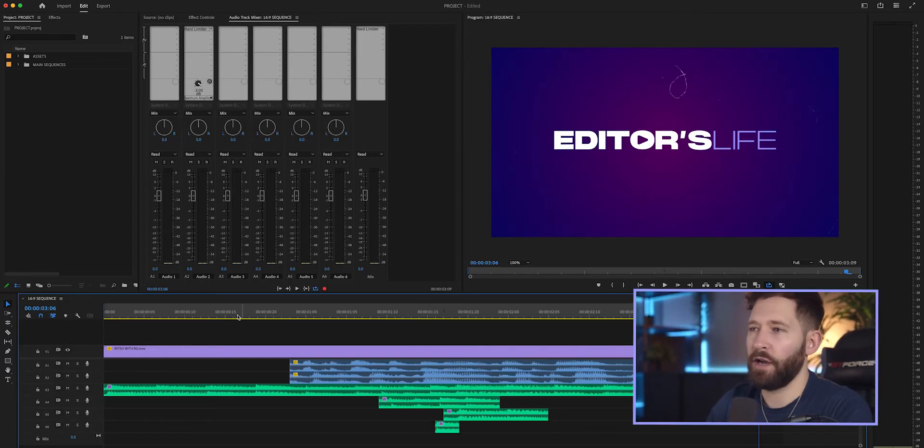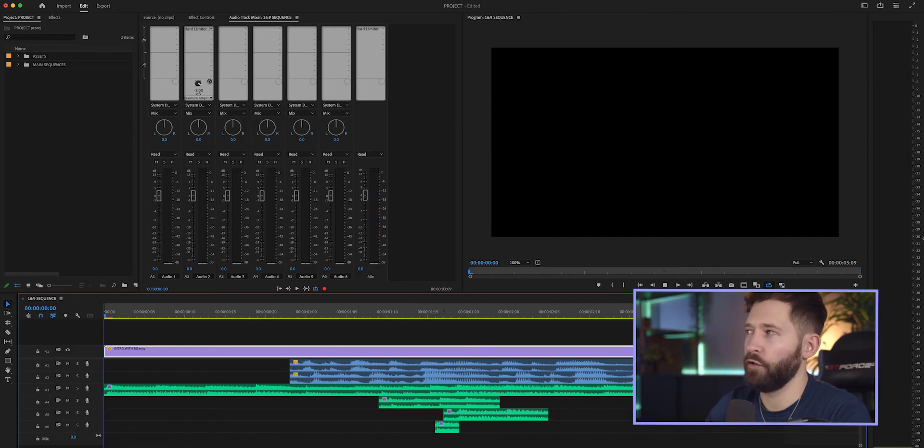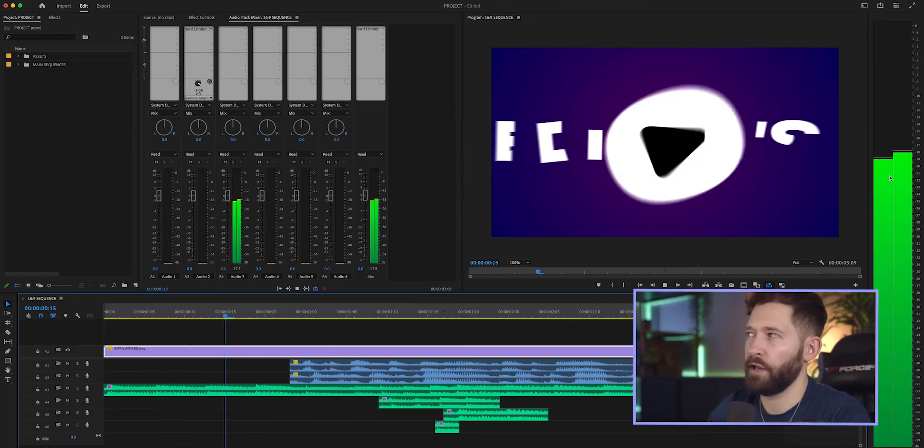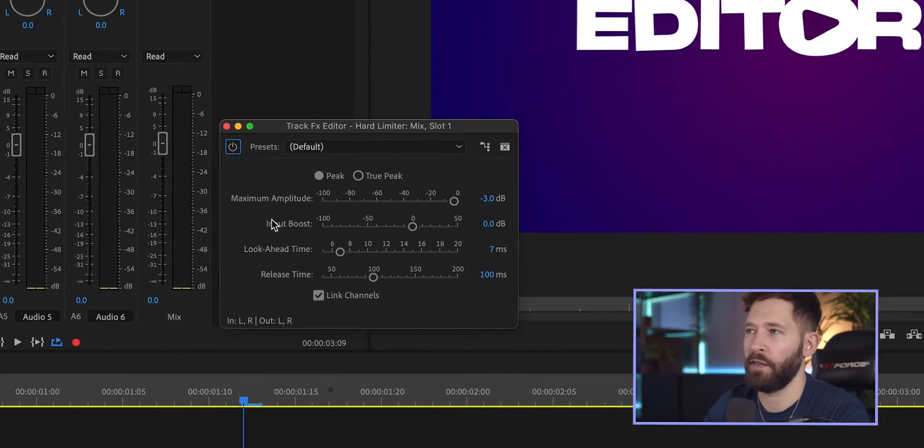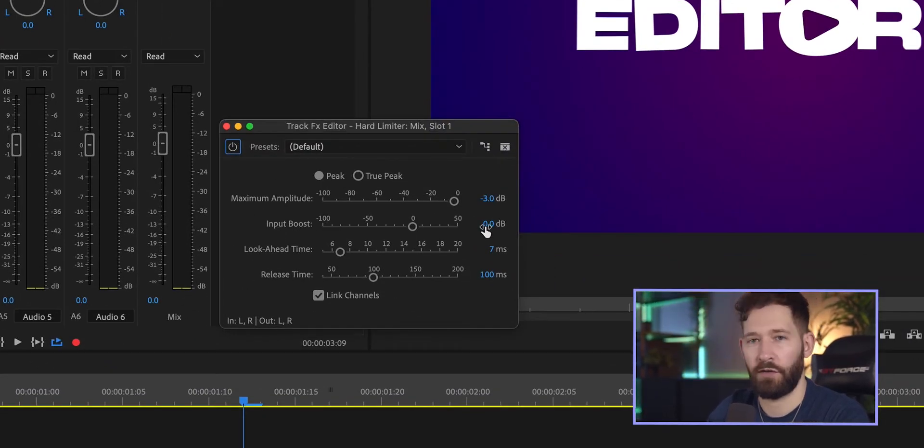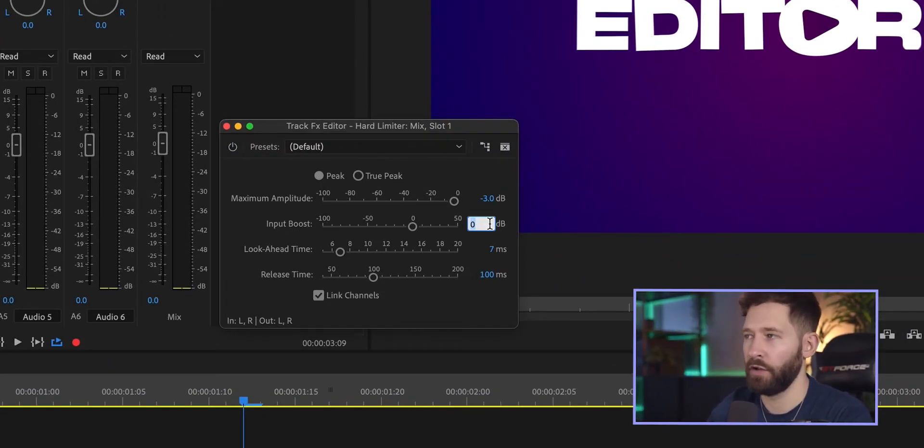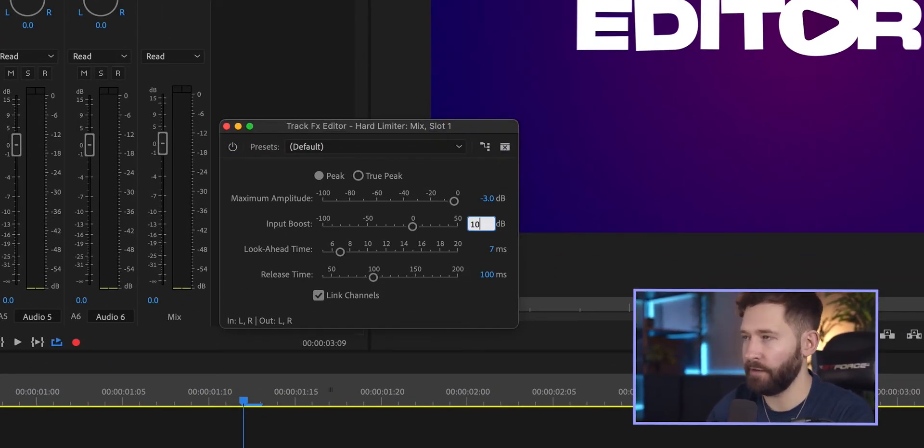So if you notice you have some quieter parts like I do at the beginning where it's peaking around minus 18, 19, you can double click this hard limiter and then the input boost, you can adjust this gain amount. I'm just going to add 10 to this.